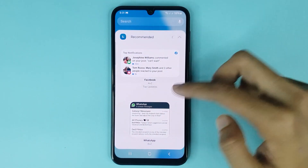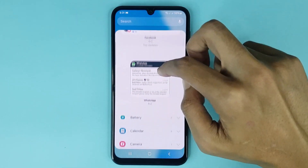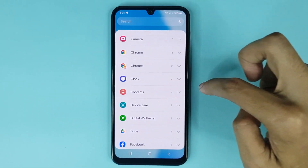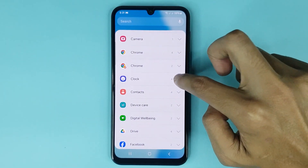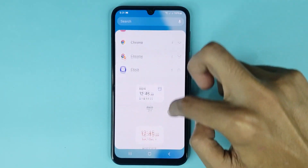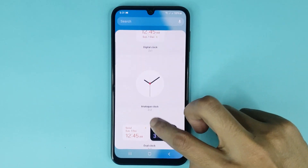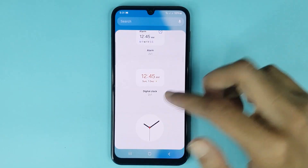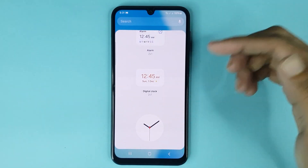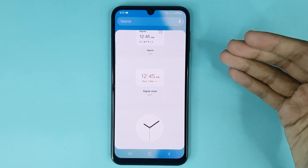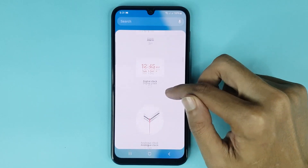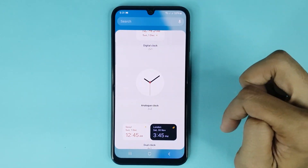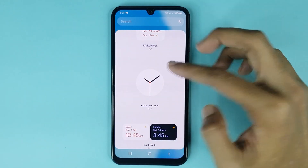After that, scroll down and look for the clock option, then just tap on this icon. Here you can see four kinds of clock widgets, and you can add any clock widget on your home screen as you like. From here you can add a digital clock widget, an analog clock widget, or a dual clock.